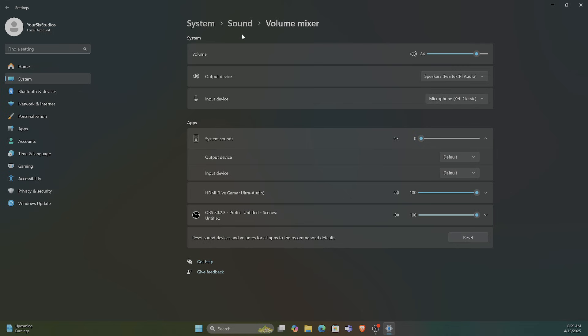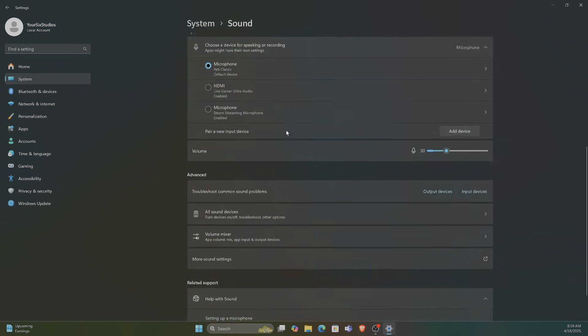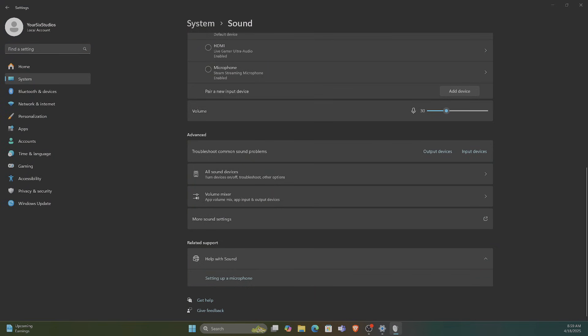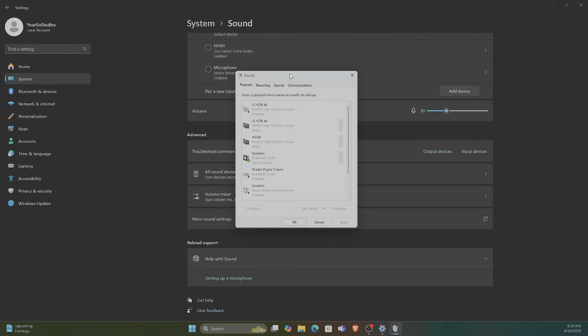Now another thing that we can try is backing out to Sound, scroll down, and let's go to where it says More Sound Settings. Then this little box will appear on your screen. Go over to Sound on the top.